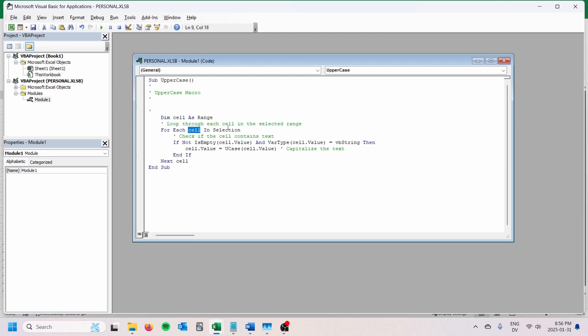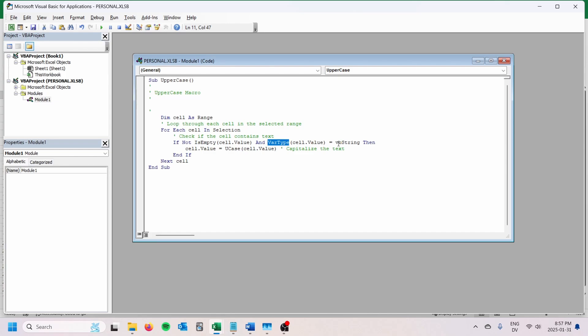One of the things with this macro is if we select multiple cells, we want it to apply to all of those cells. So we're going to go through each individual cell that is selected, and then we're going to capitalize that. Then there's a simple check here: we're going to make sure that the cell is not empty and that the cell actually contains a string. If it contains a number, we don't want to do anything with that because you can't really capitalize numbers. So we want to make sure that's actually a string of text that we can capitalize.